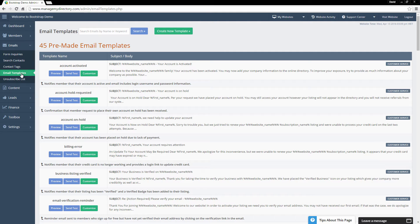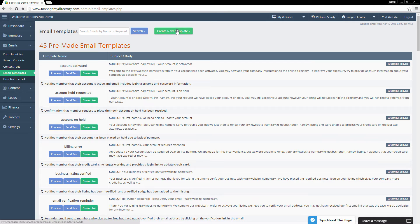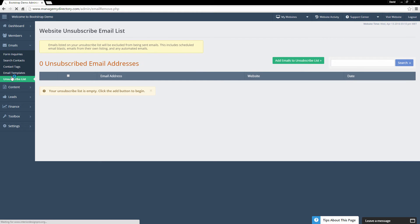Email Templates is where you'll find the 45 pre-made and pre-installed email templates that Brilliant Directories comes with. We have virtually every type of email template you could possibly need — pre-made account activated templates, billing error templates for when a member's credit card doesn't go through, and more. You can customize all of these built-in templates, preview them, send them as a test to yourself, and also create brand new email templates completely from scratch by clicking the green button.